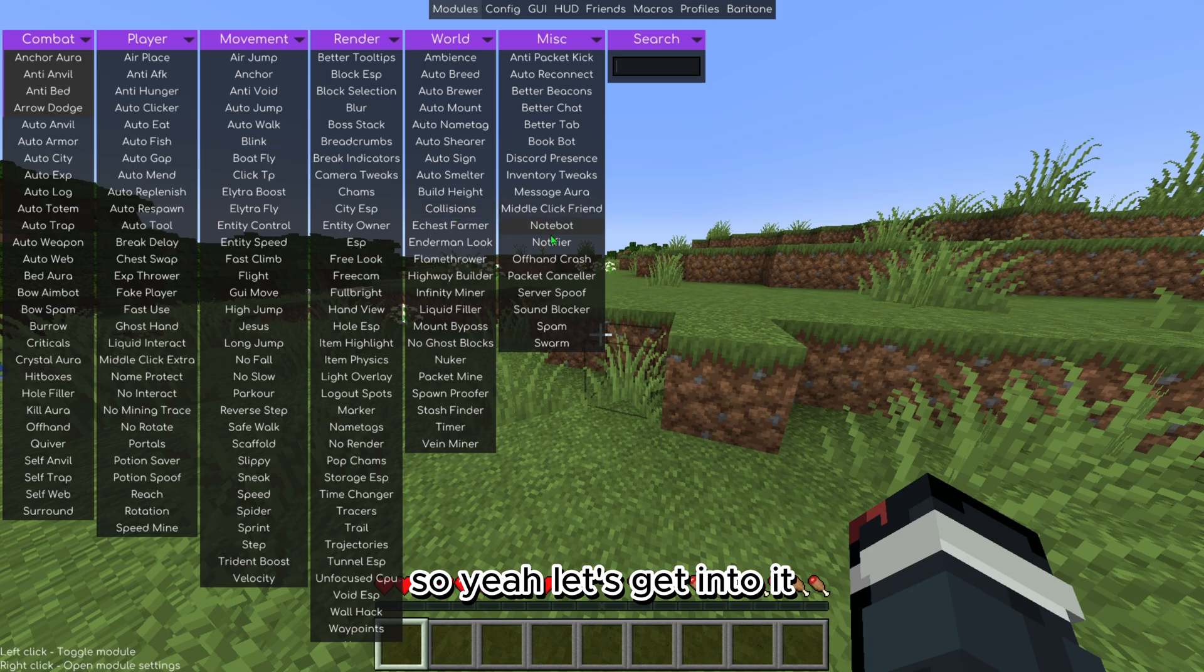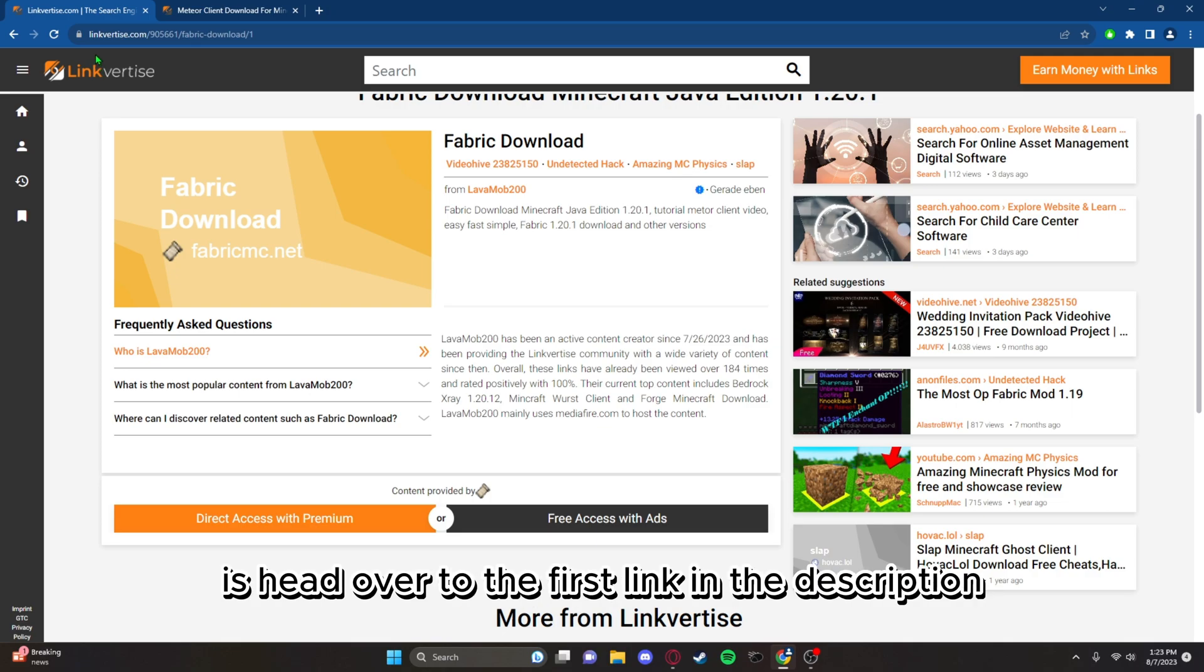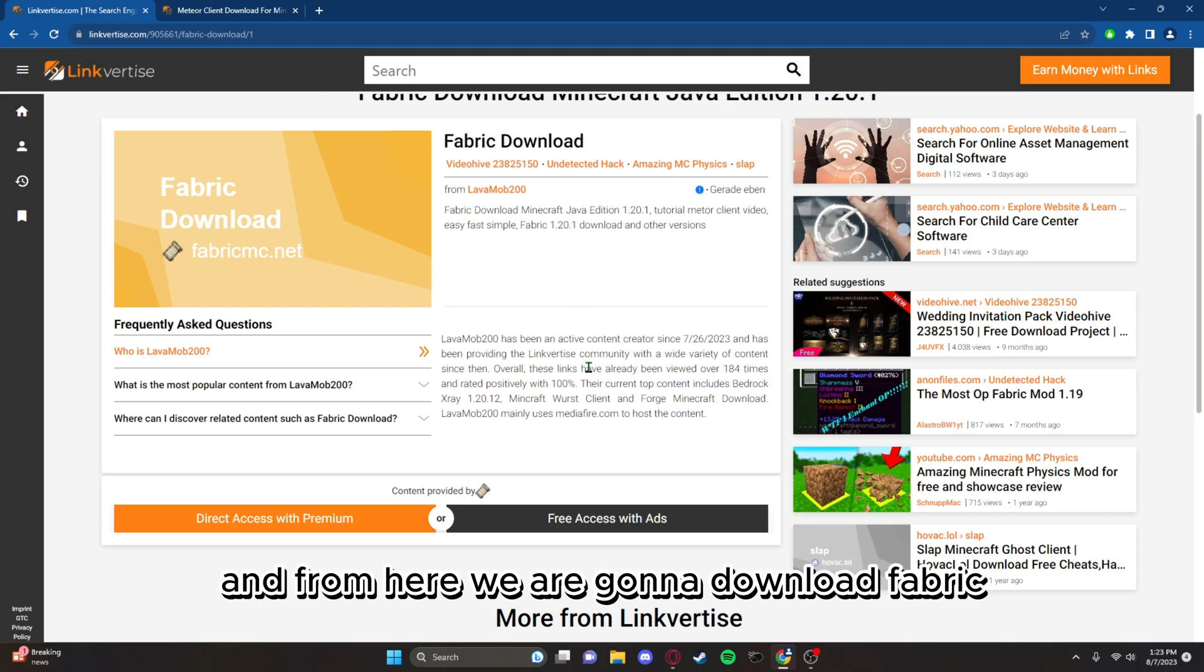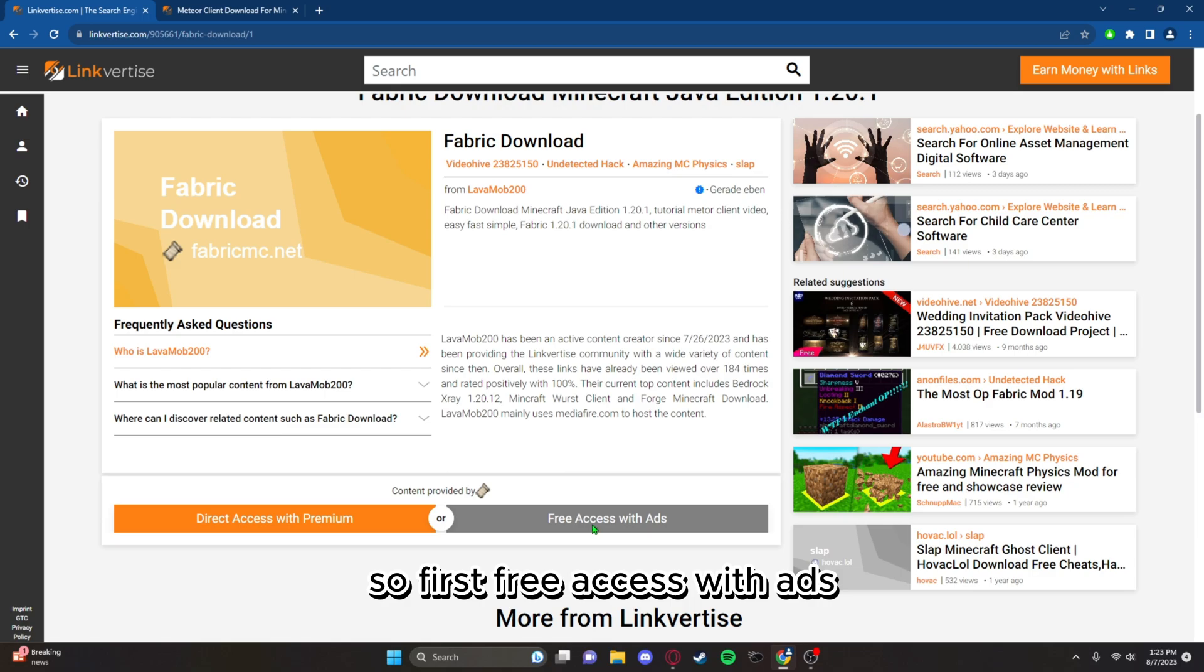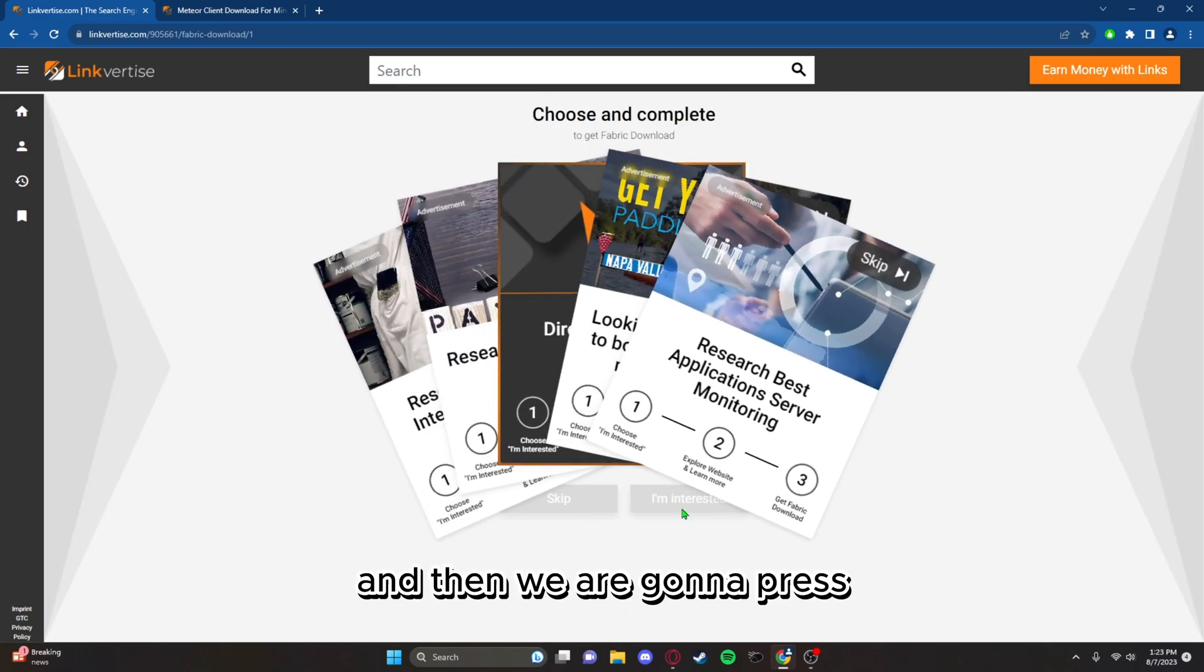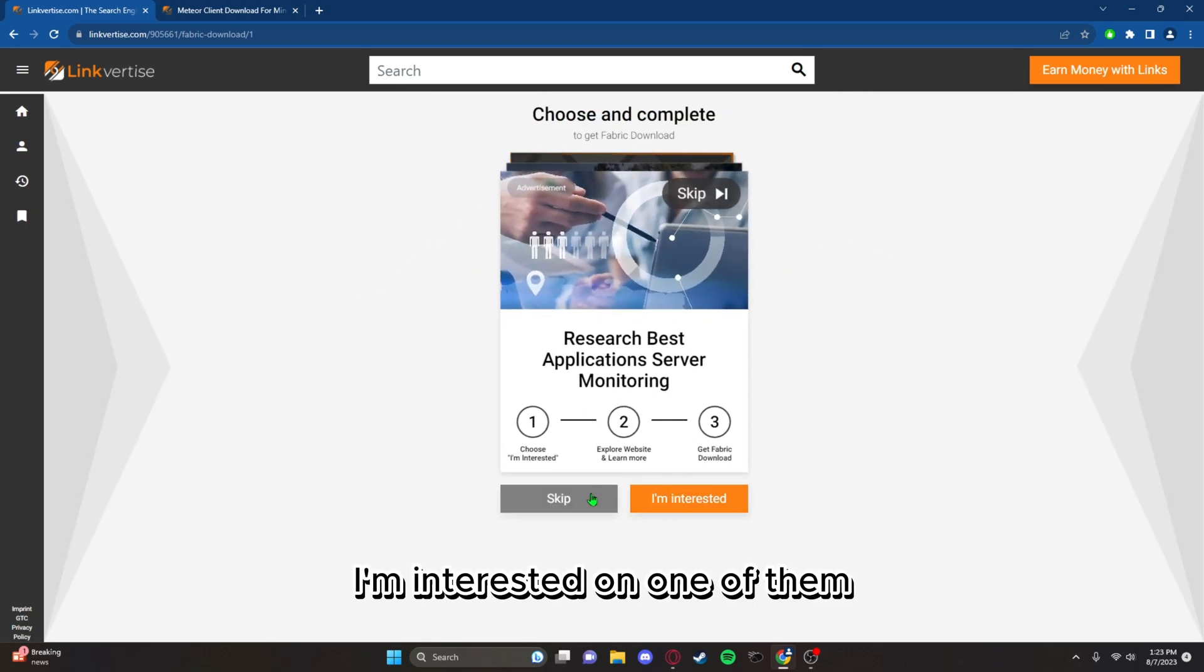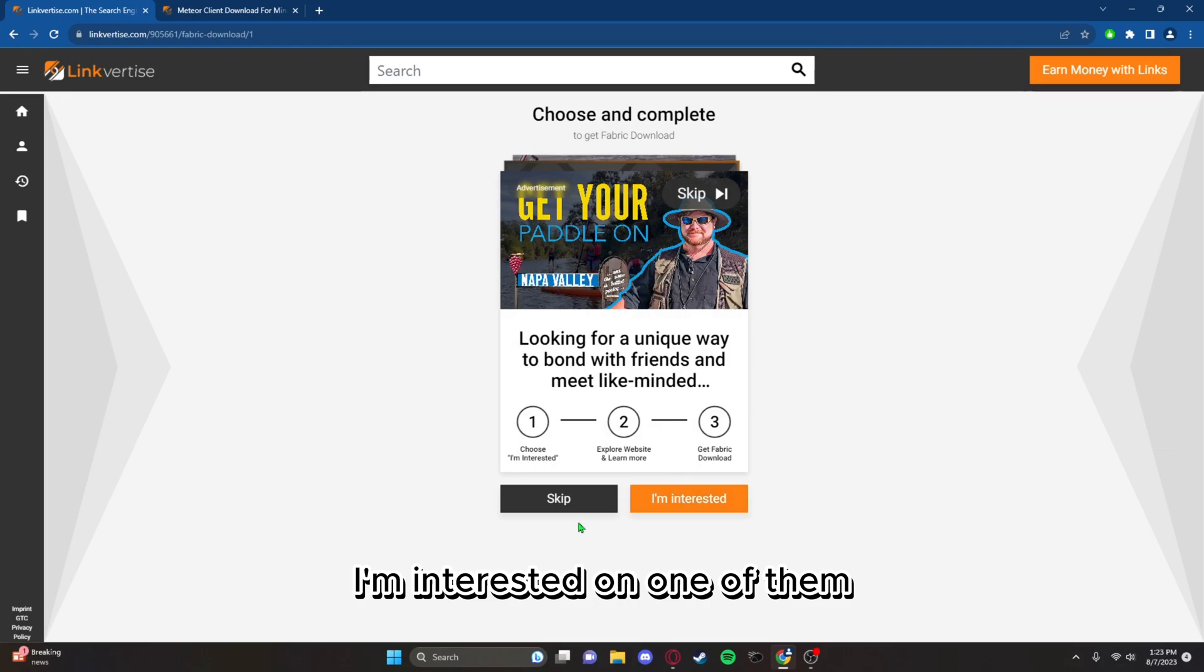The very first thing you're going to want to do is head over to the first link in the description. From here we are going to download Fabric. So first, free access with ads, and then we are going to press I'm interested on one of them and press explore website.